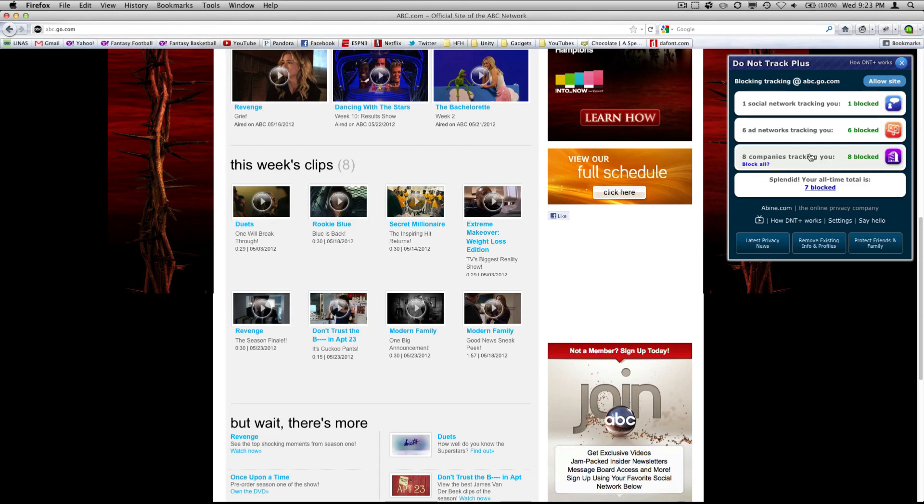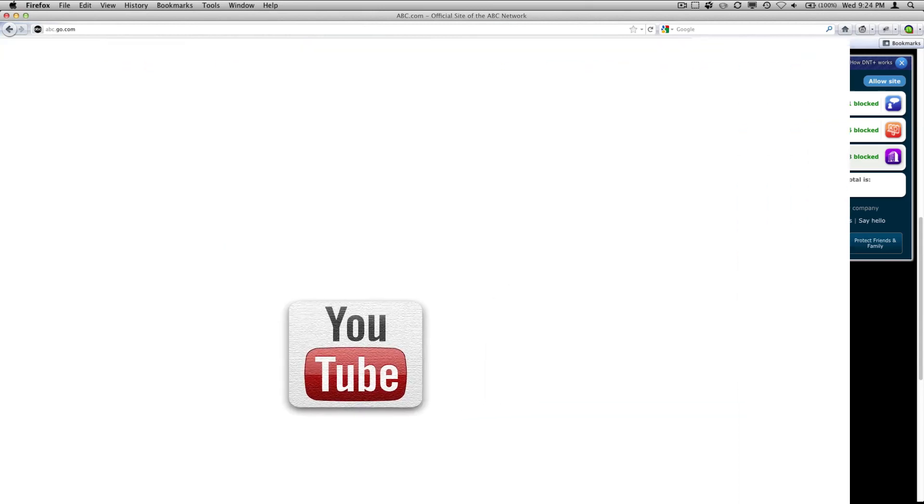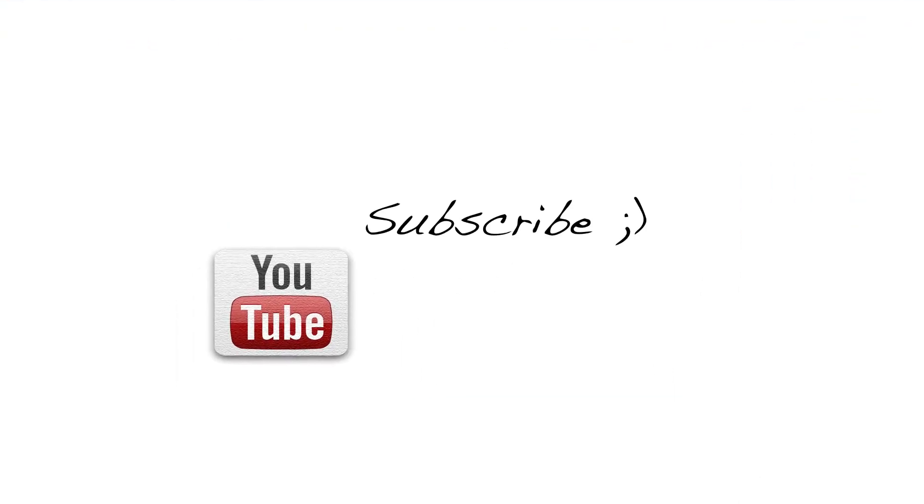Well thank you for watching guys and I hope to see you in my next video. Go ahead and hit that subscribe button and I will see you later.